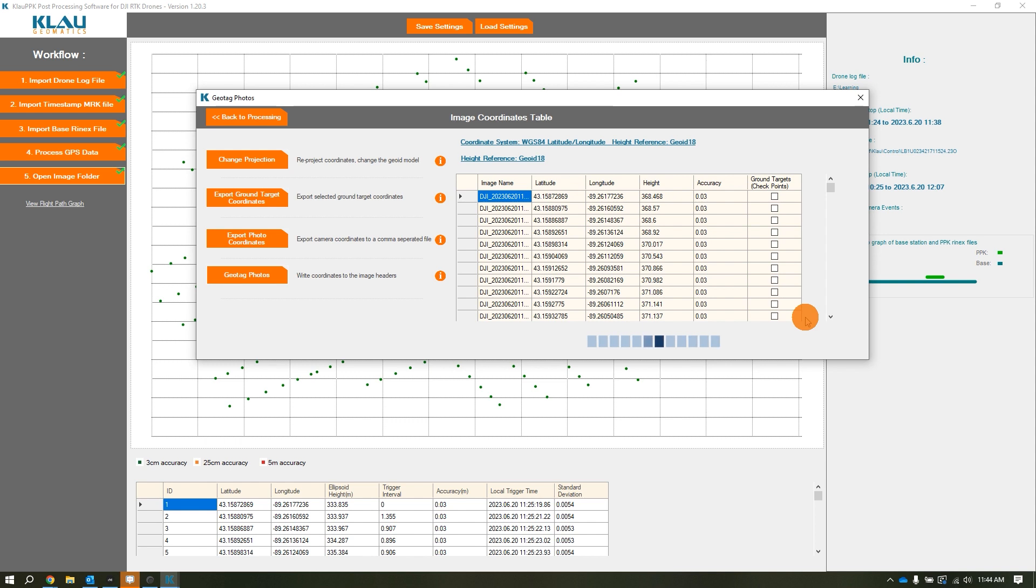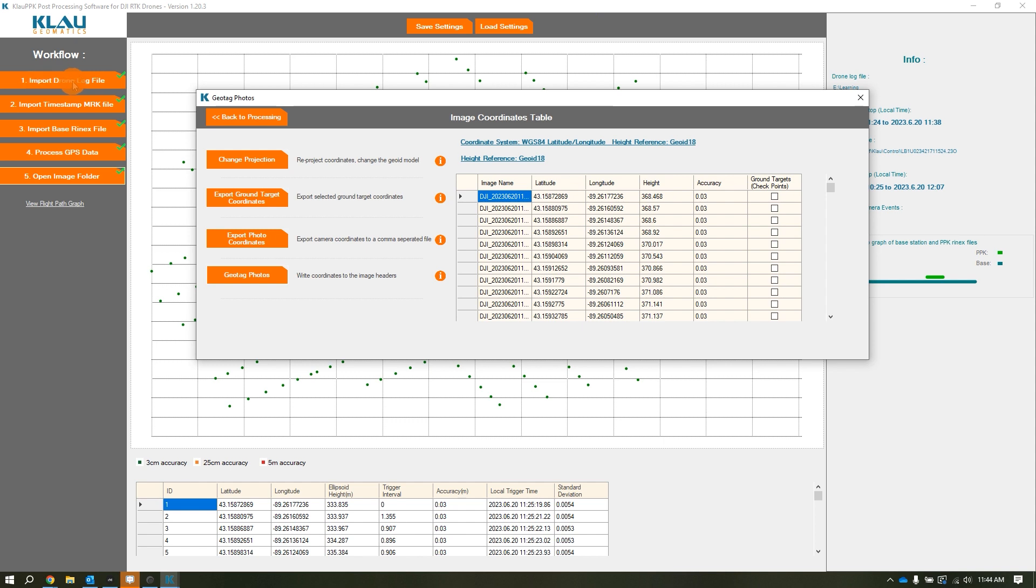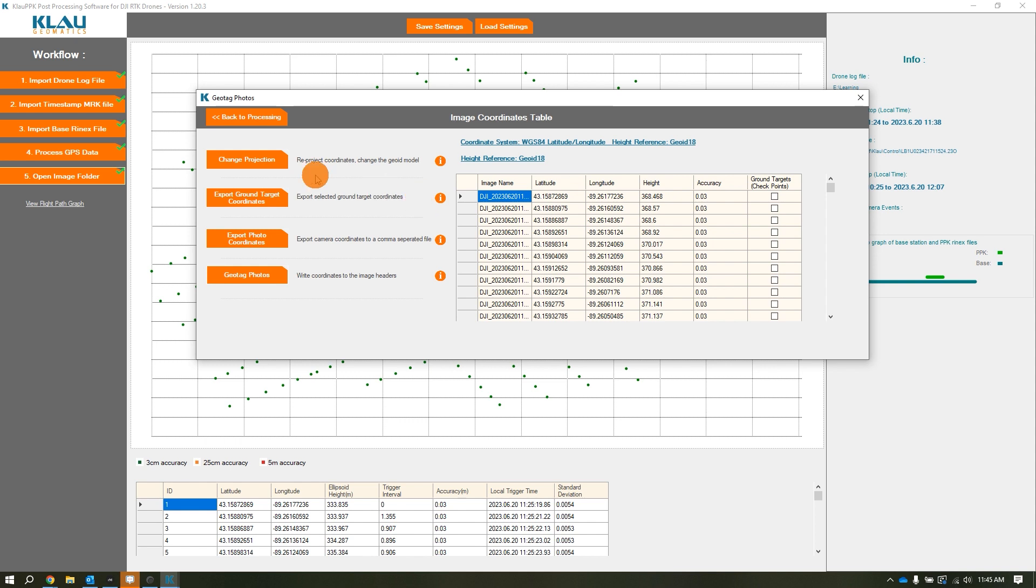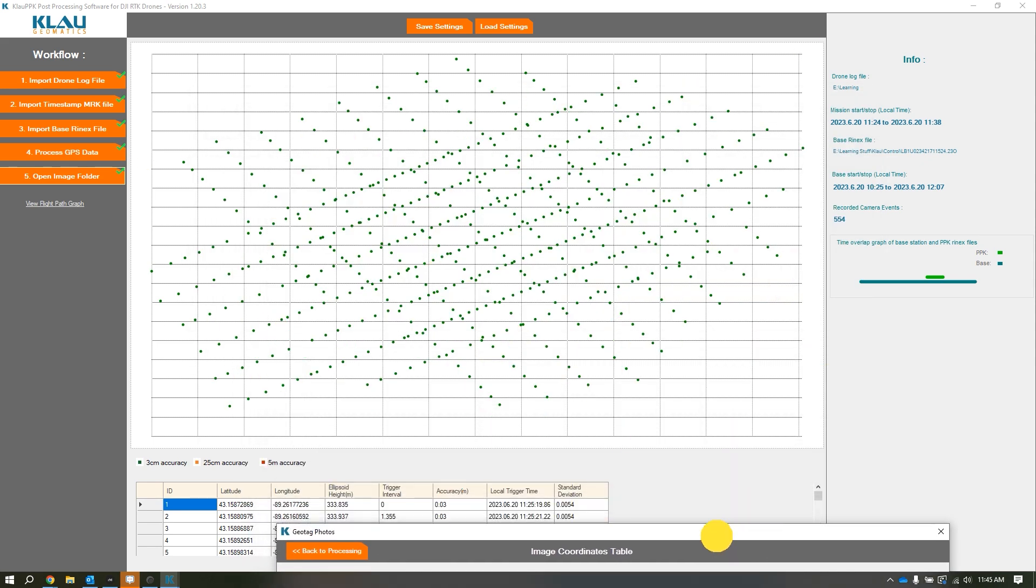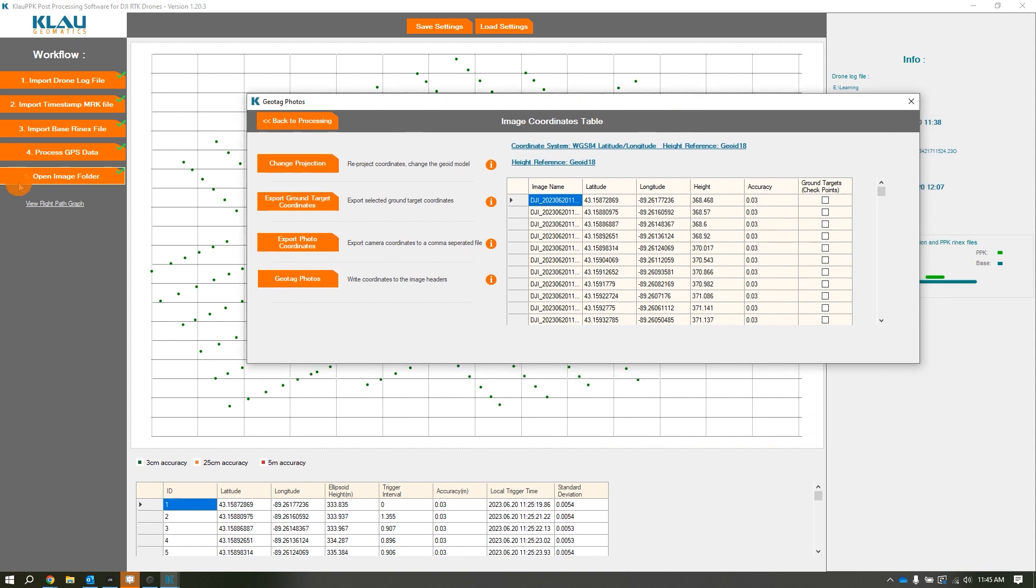To recap: first, we move all the files from our drone onto our computer and make sure we have our control base station files. Once we have our files in the folder, we open Cloud, import our drone log file which is the PPK raw.obs file, import our timestamp.mrk file, and import our base station RINEX file. Then we either enter in our point that we set up on top of, put in our OPUS correction point, or pull the base station point directly from the header of the RINEX file. Once you do that, you process your GPS data. Once your GPS data is processed, it should look like this - nice and all green. Then you open your image folder, click OK because you're selecting the folder where all your images are, and it goes through and reads the photos.